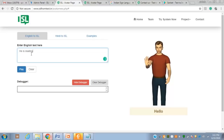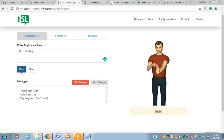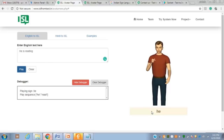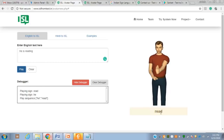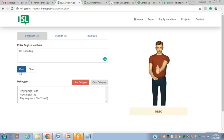Let's type the English sentence 'He is reading.' When we click the play button, the system will parse and generate the corresponding sign language. You can see it first generates the sign for 'he' and then 'read.' In ISL, 'is' — an auxiliary verb — does not play any role in sign generation, so it generates signs for 'he' and 'read' only.